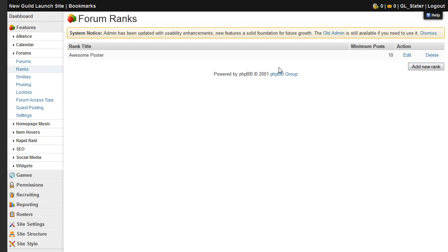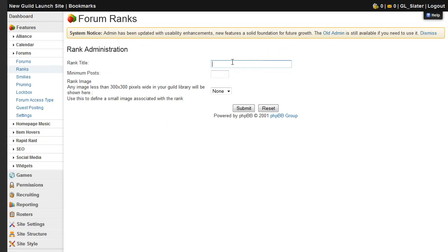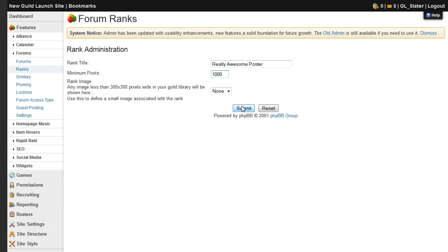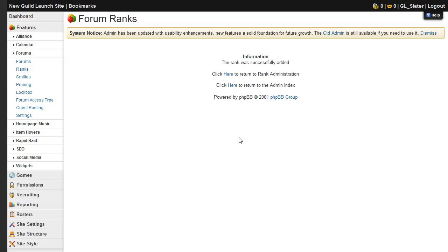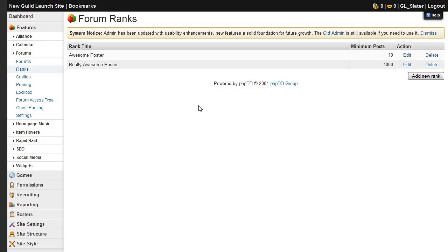You can add as many ranks as you'd like following the same process. And should you ever want to edit or delete a rank, you can do so with the links on the right.